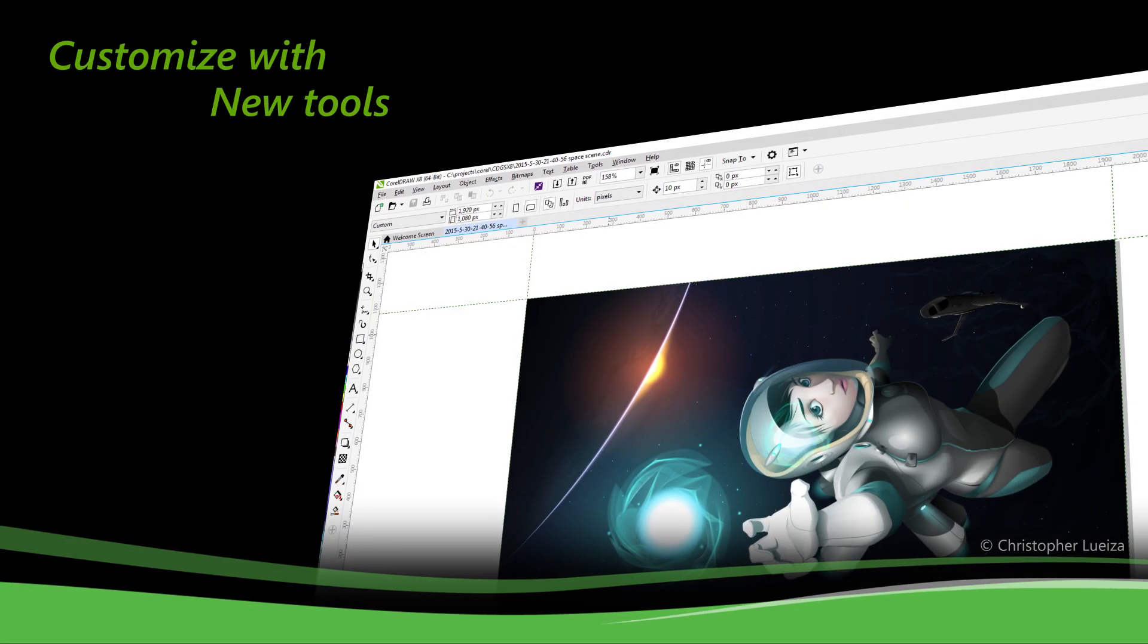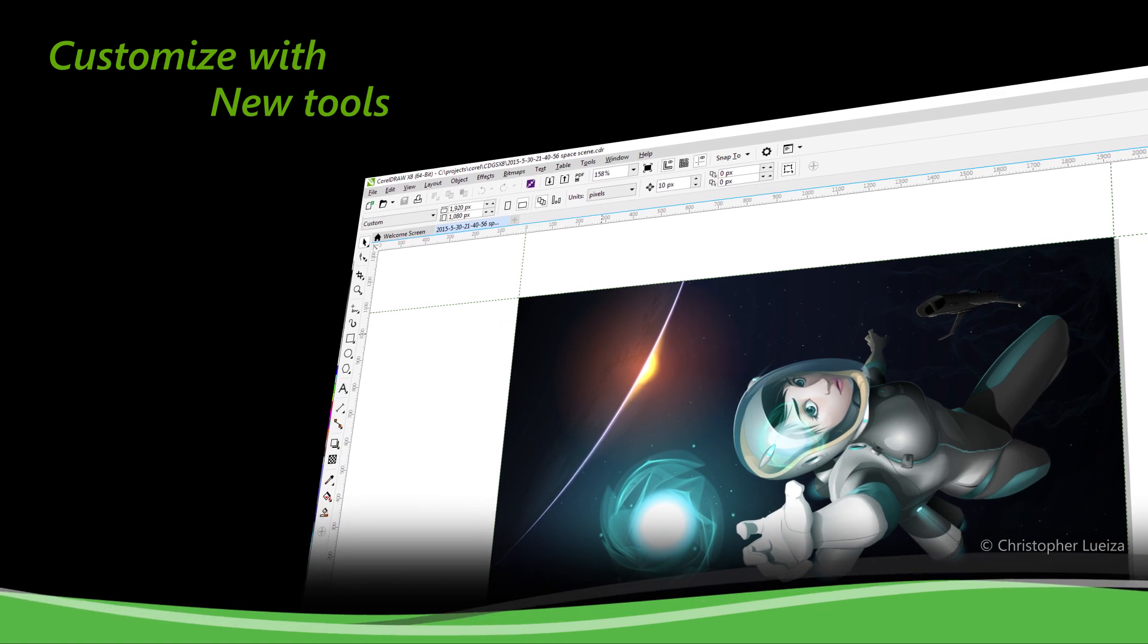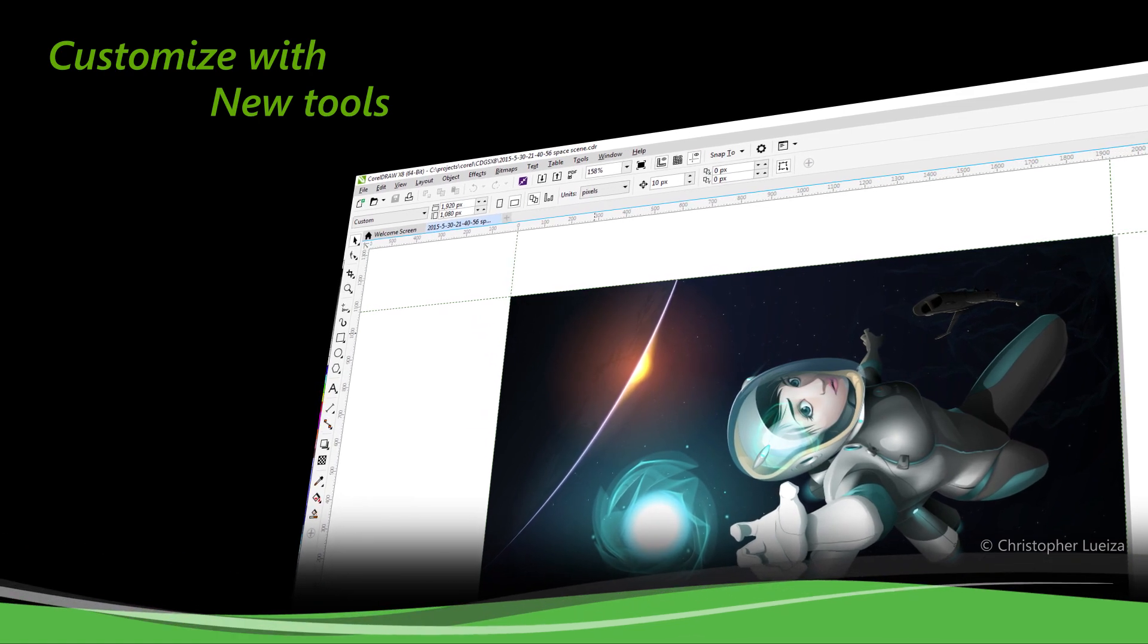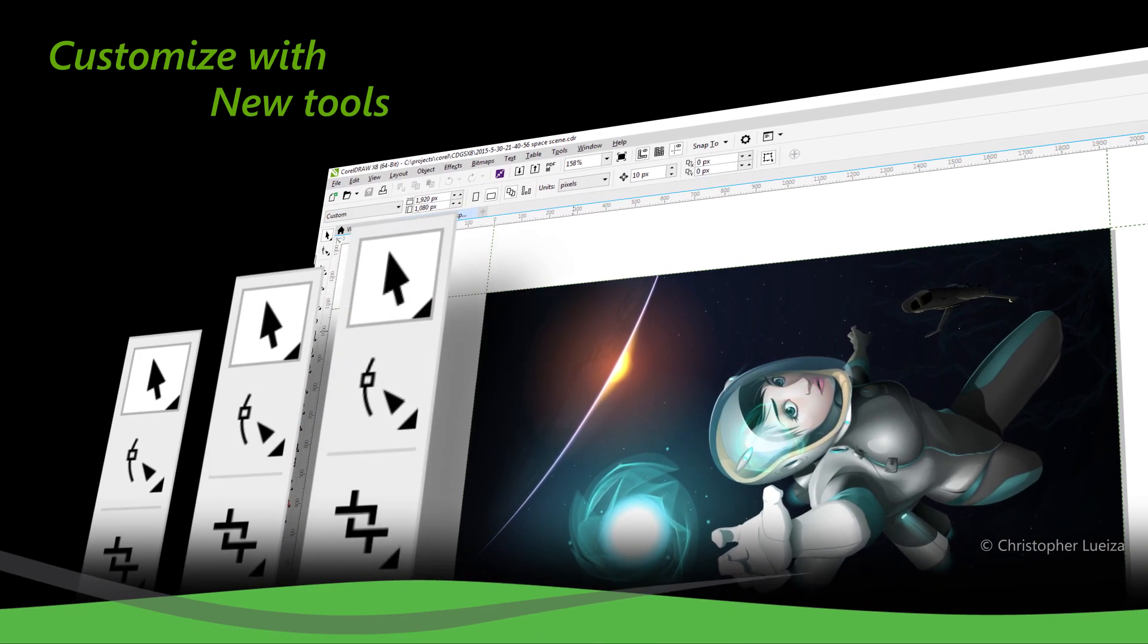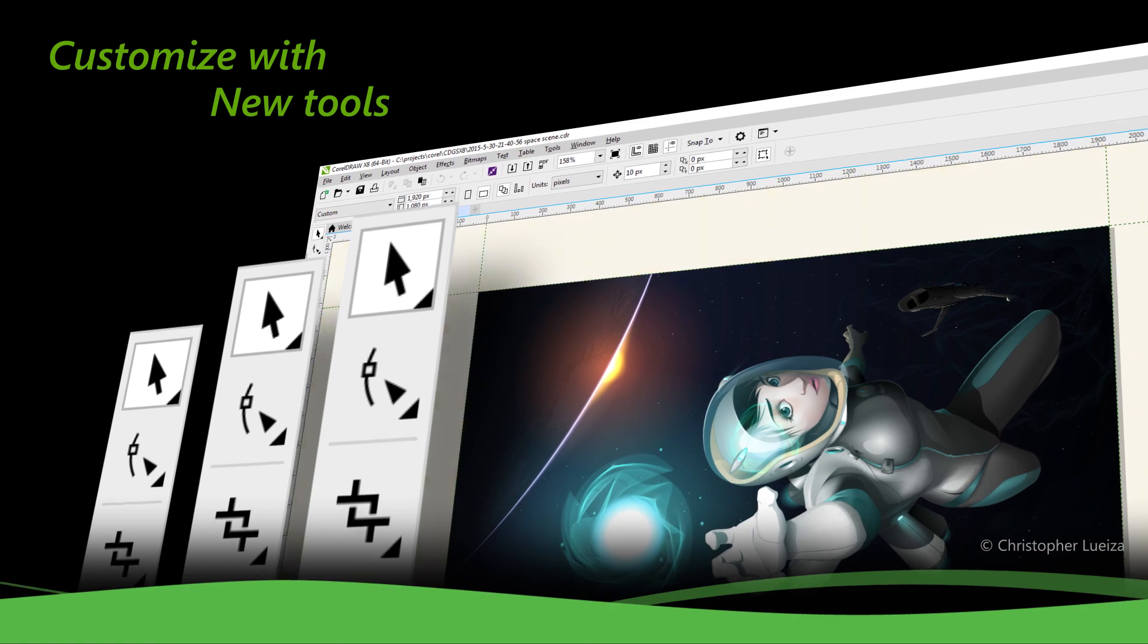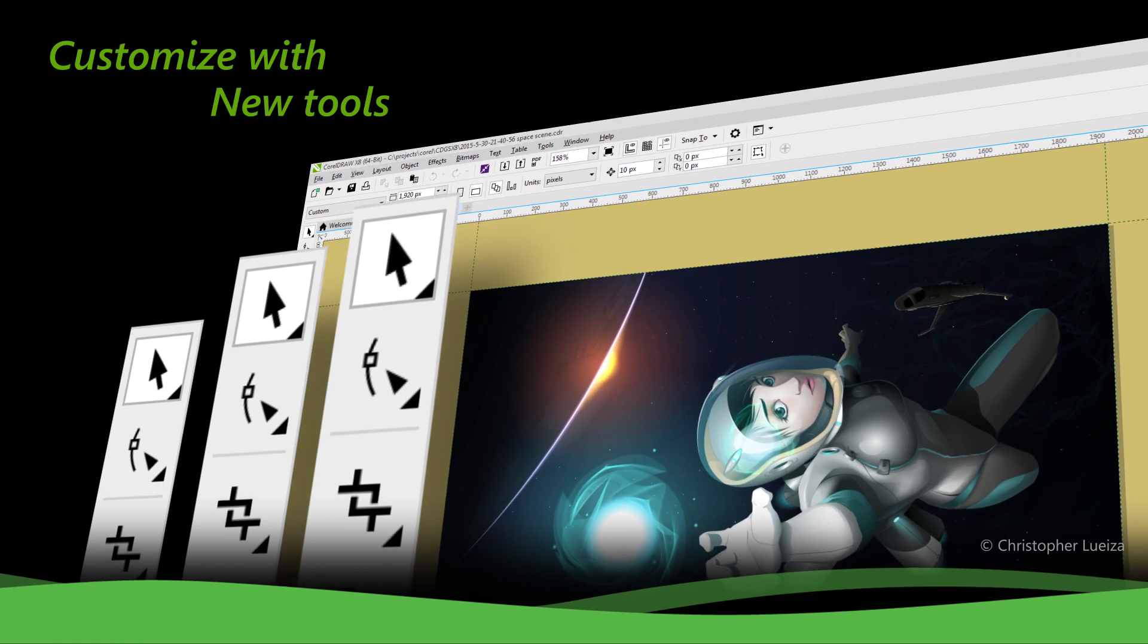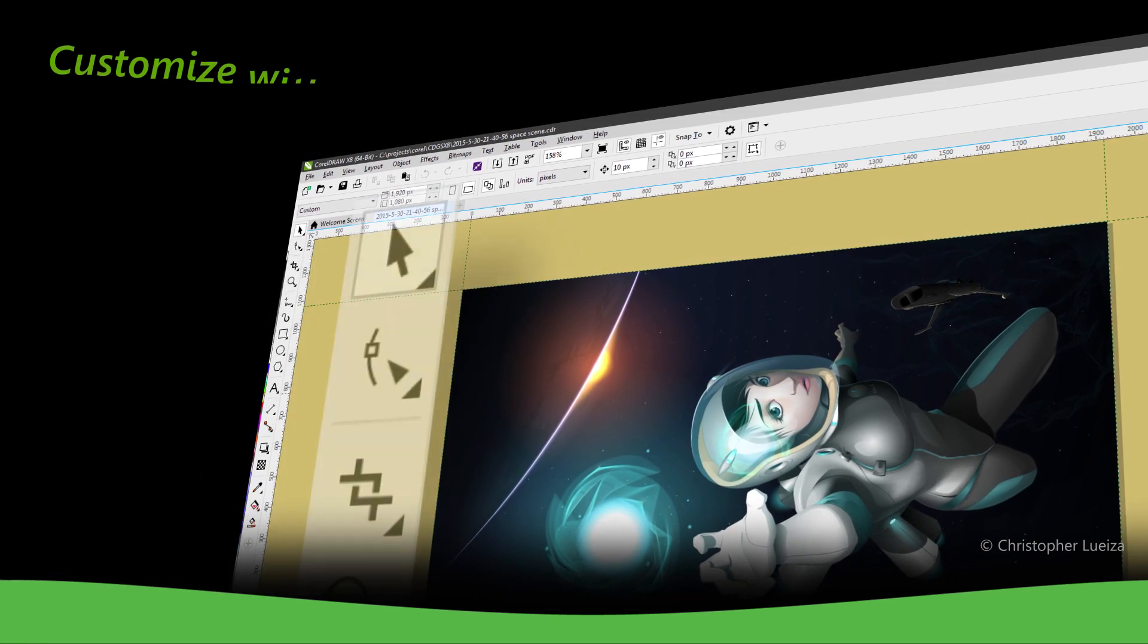Customize with fresh new tools and adapt your design space with the updated interface and scalable icons. Plus, change your desktop and window border color.